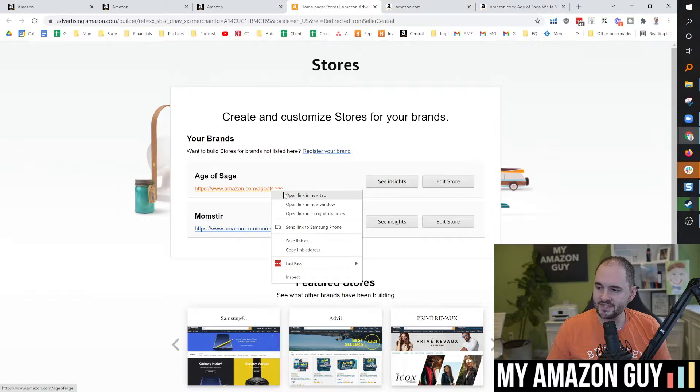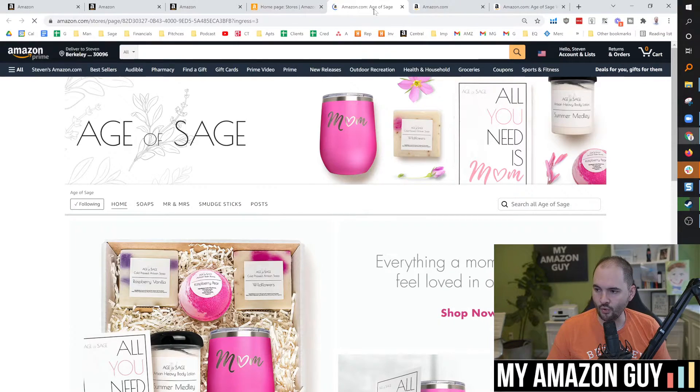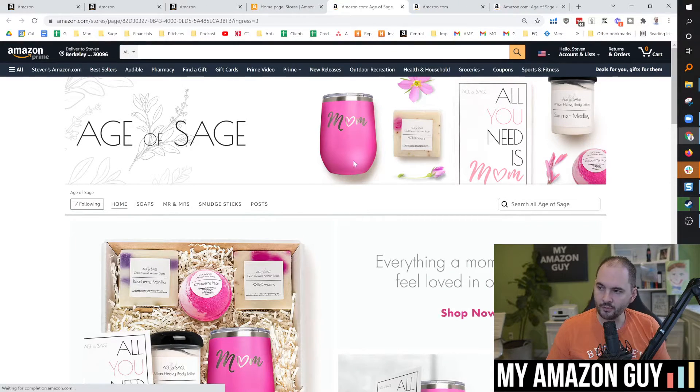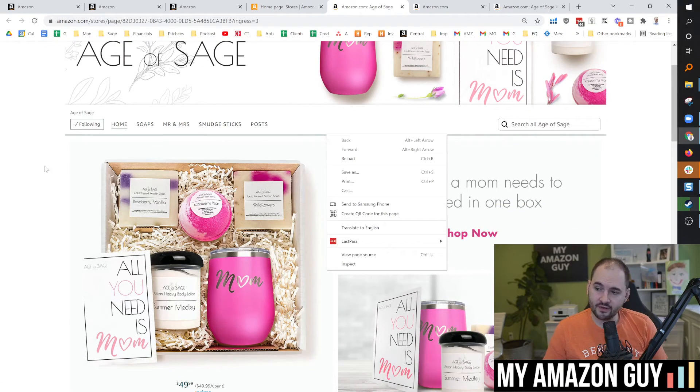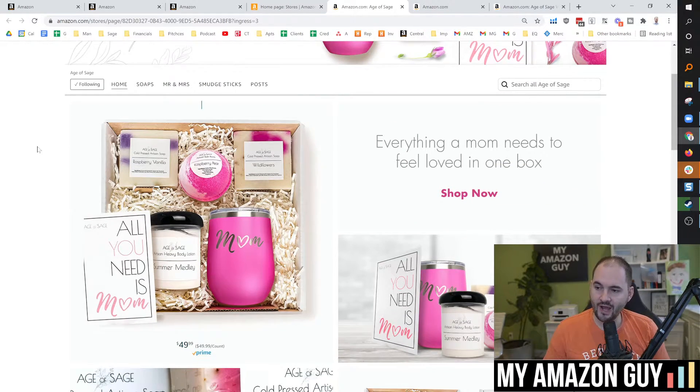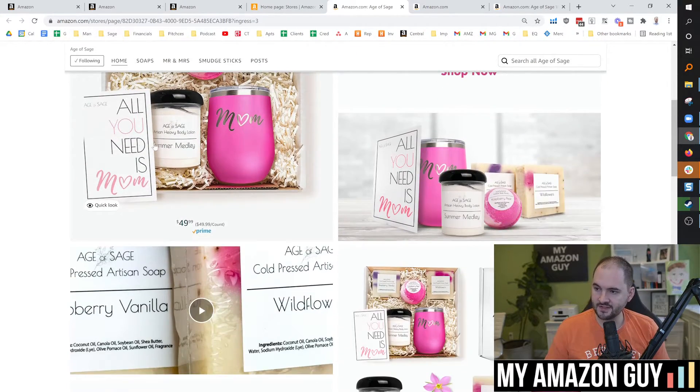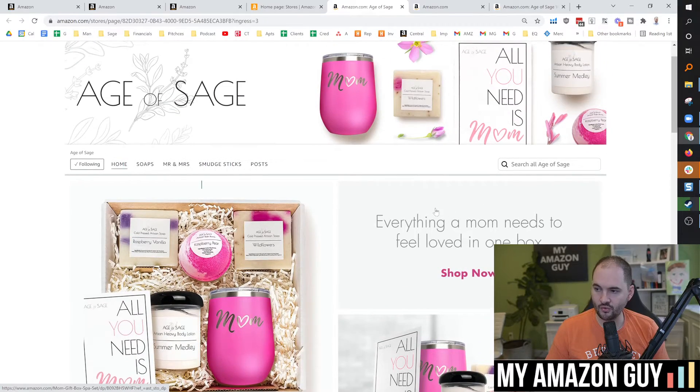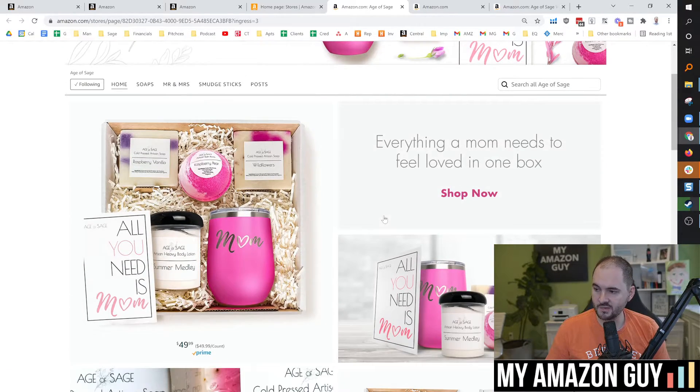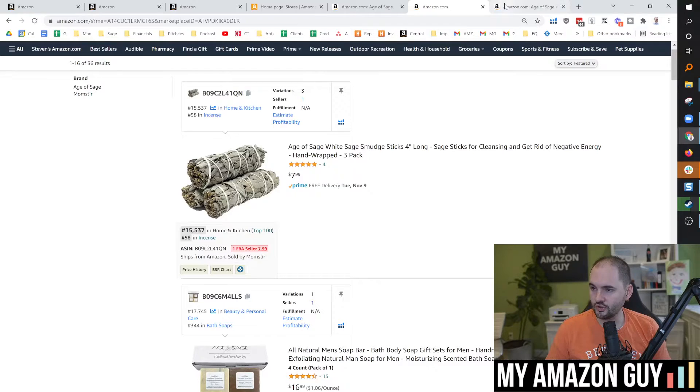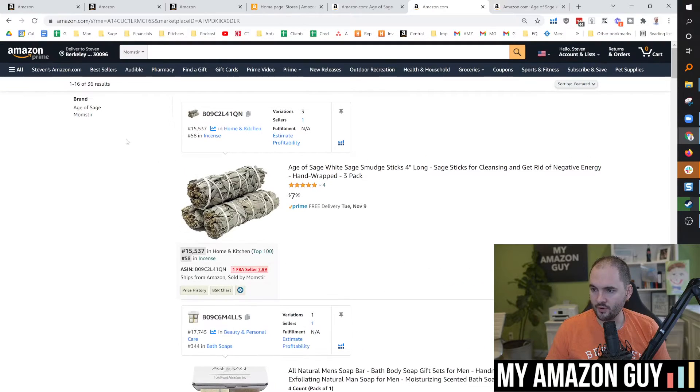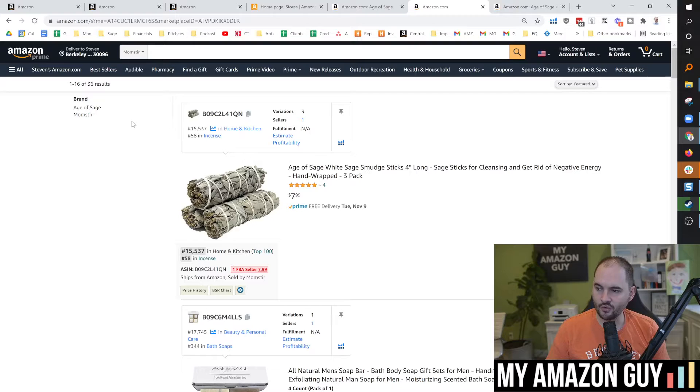And again, not the same as a brand store. A brand store is curated, controlled by you as the Amazon seller. So you can come in and edit this store, this brand display page. You have no control, however, over your storefront beyond setting the URL or the link.